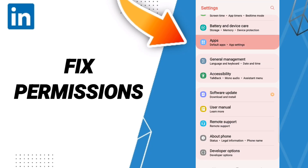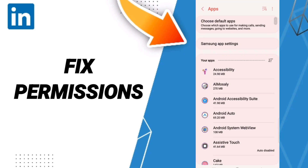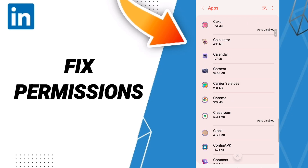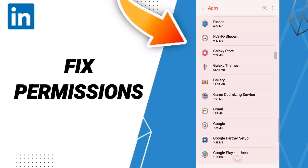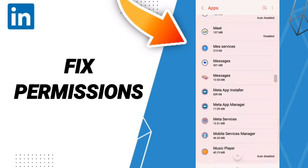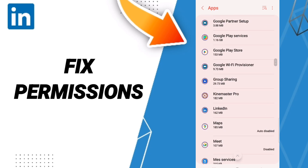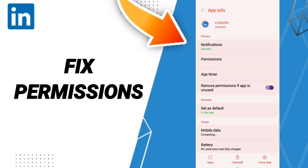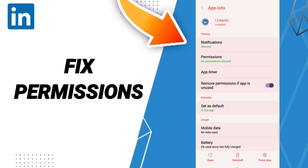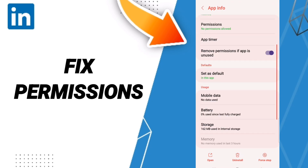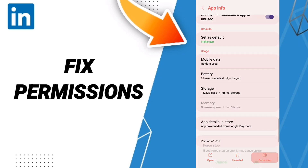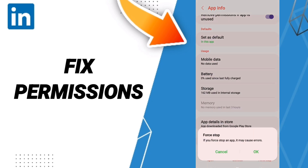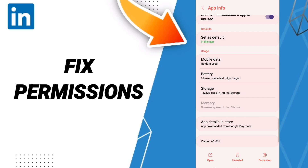In the app settings list, find and enter the LinkedIn app window. On the App Info page, click Force Stop and then click OK.